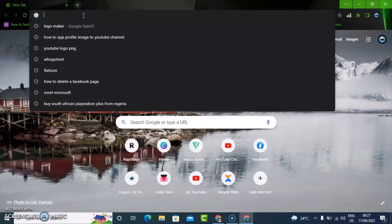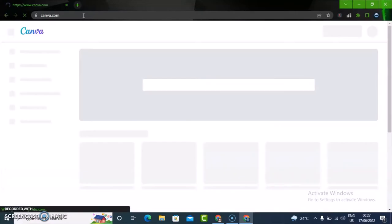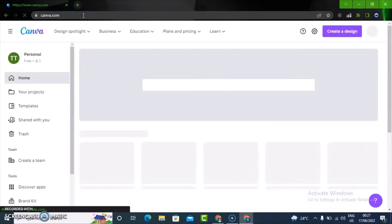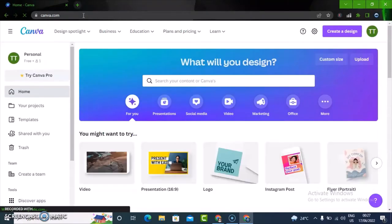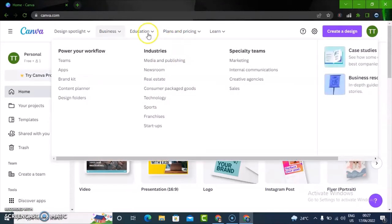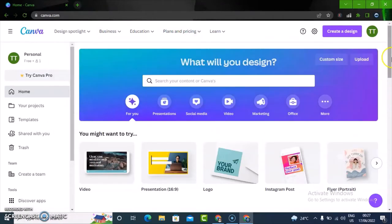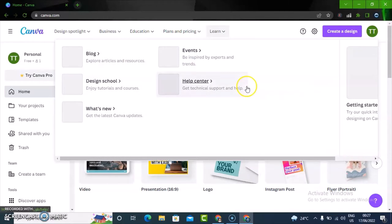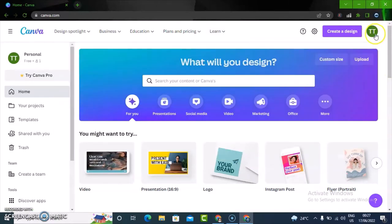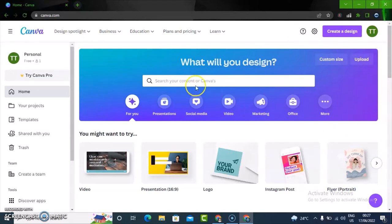If you want to do that, go ahead and type in canva.com. This is actually what I use to create a lot of logos and profile images. There are different things you can do with Canva, but before you start, make sure you are logged in so that it saves every design you create.